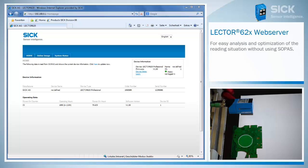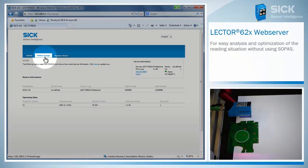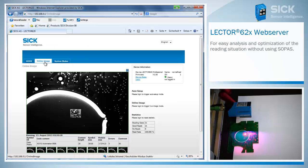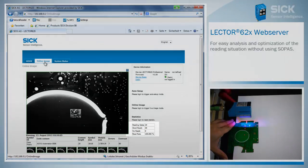Now there are three categories available. On the home screen, the basic information about the reader, like the power-on hours, are shown. The section of the online image presents the last images and reading results of the Lector620.